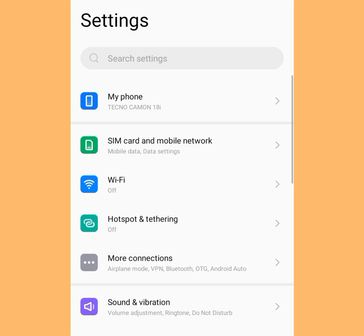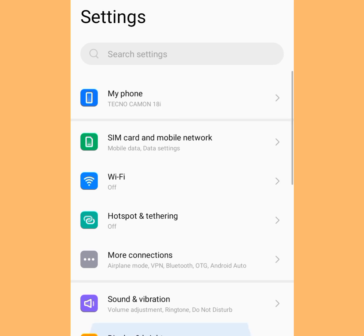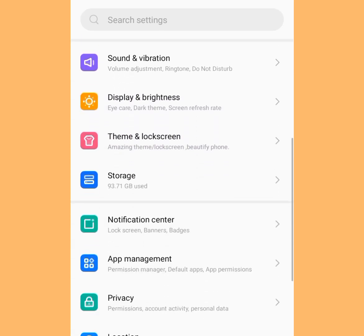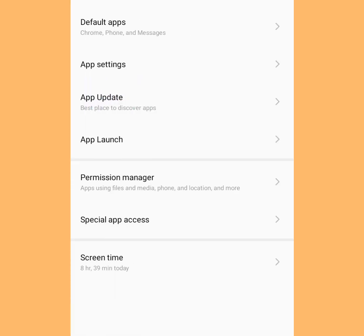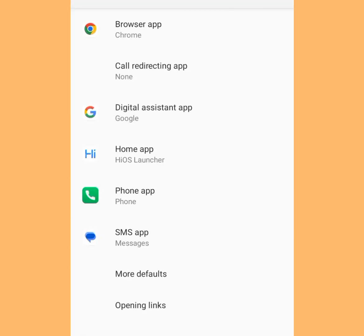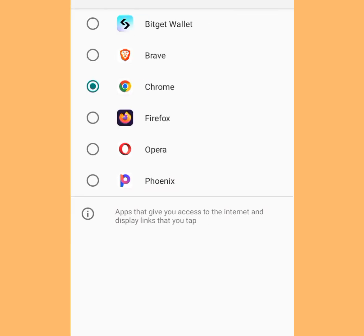Once you are done installing it, go to your phone settings. Under your phone settings, look for App Management. Tap it, and it is going to bring you here. Now tap at Default Apps, then tap at Browser App.